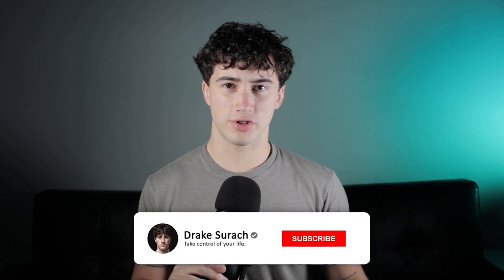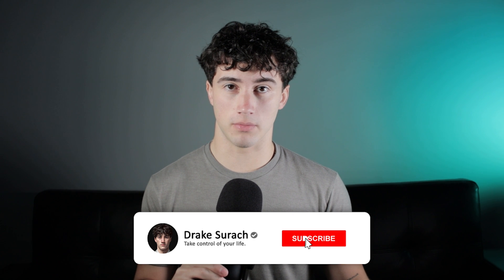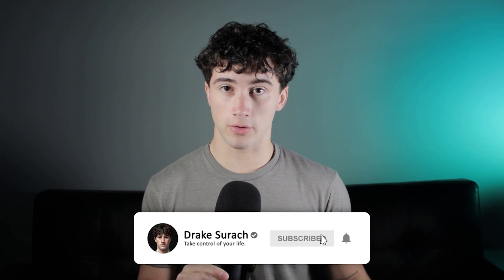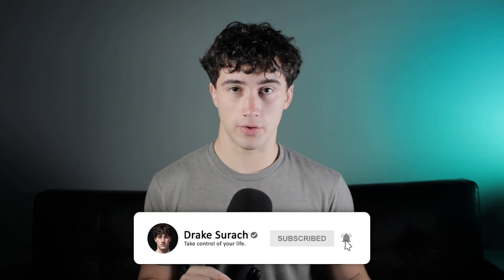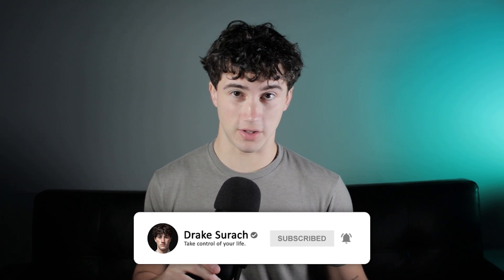And the last limitation is it has limited knowledge of the world and events after 2021. I'm sure once ChatGPT-4 comes out, it will be a little bit more relevant. And I'm excited to see how that is. The next step is learning how to use ChatGPT to make you money. Subscribe if you're new and like this video if you enjoyed it. I'll see you in the next one.